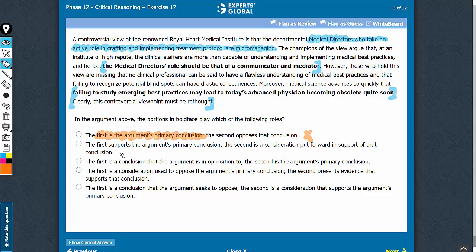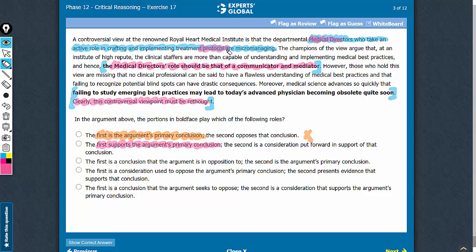Looking at answer choice B: the first bold face does not support the argument's primary conclusion. As explained, the first is an intermediate conclusion and the primary conclusion is just opposite. The first bold face says that the director's role should be that of a communicator and mediator, whereas the conclusion is that medical directors doing all of this has merit. So answer choice B must be eliminated.